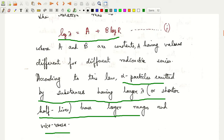Remembering the relation that t-half equals 0.693 divided by λ, the half-life is 0.693 by the disintegration constant. The very important Geiger-Nuttall law states log λ equals a plus b log r, which means λ depends on the range of the alpha particle through constants a and b. Alpha particles emitted by substances having larger λ, or shorter half-lives, have longer ranges, and vice versa.